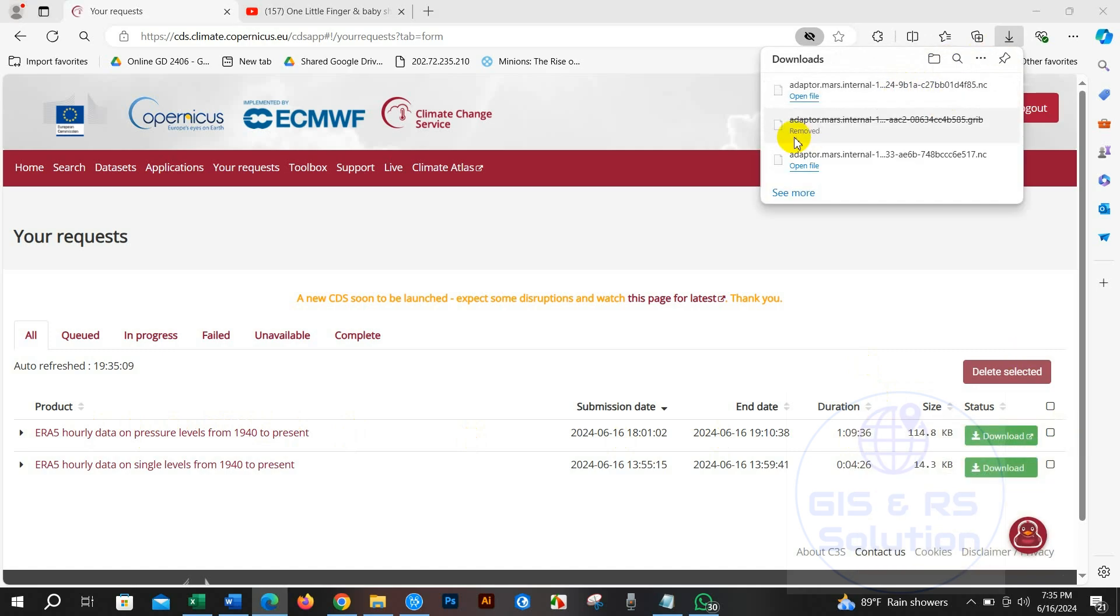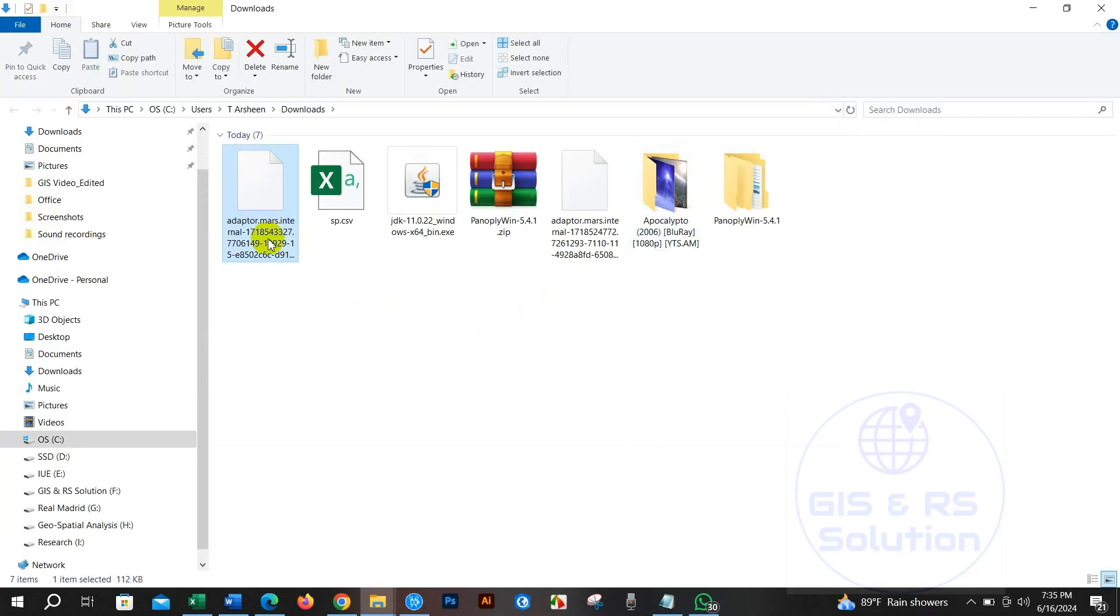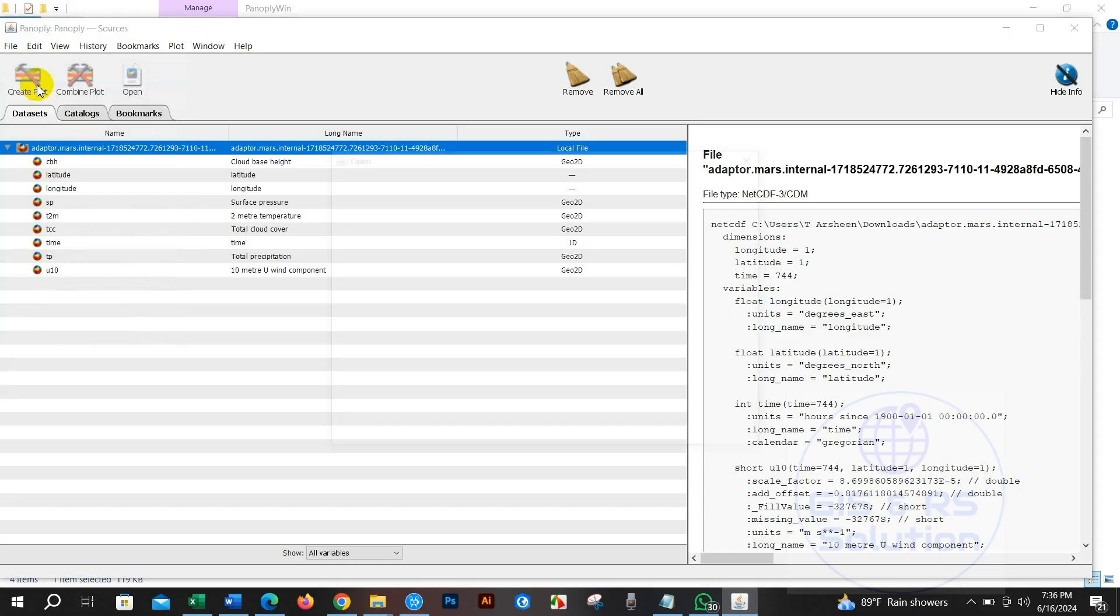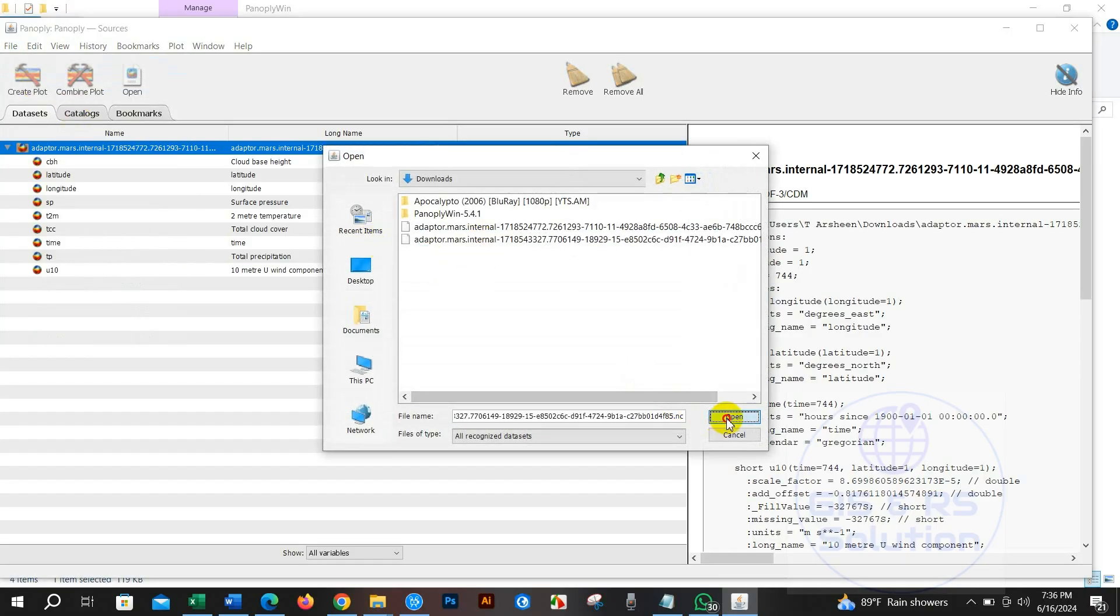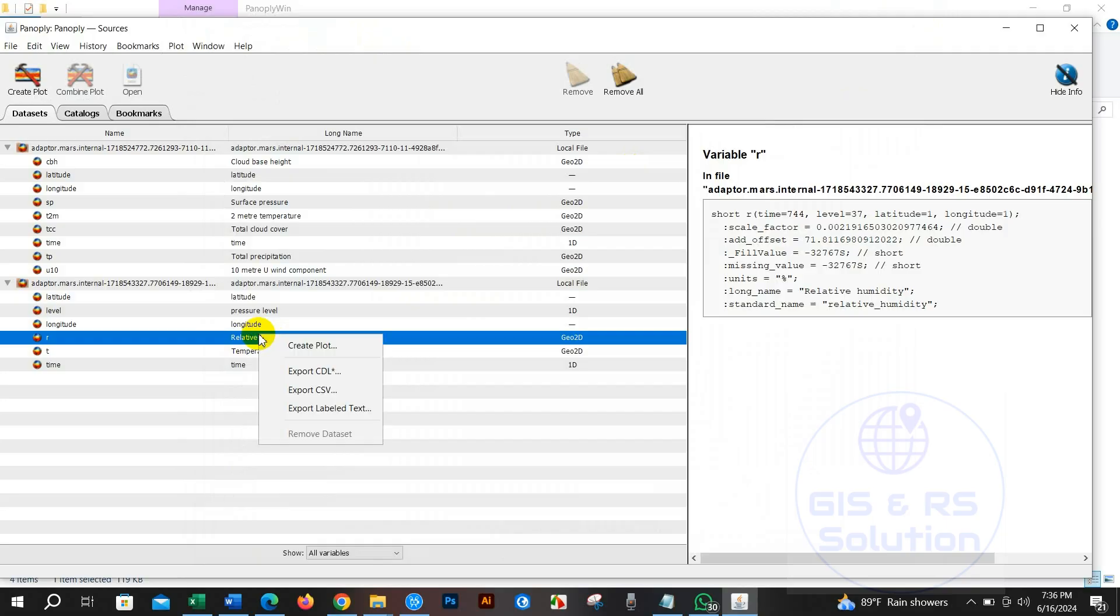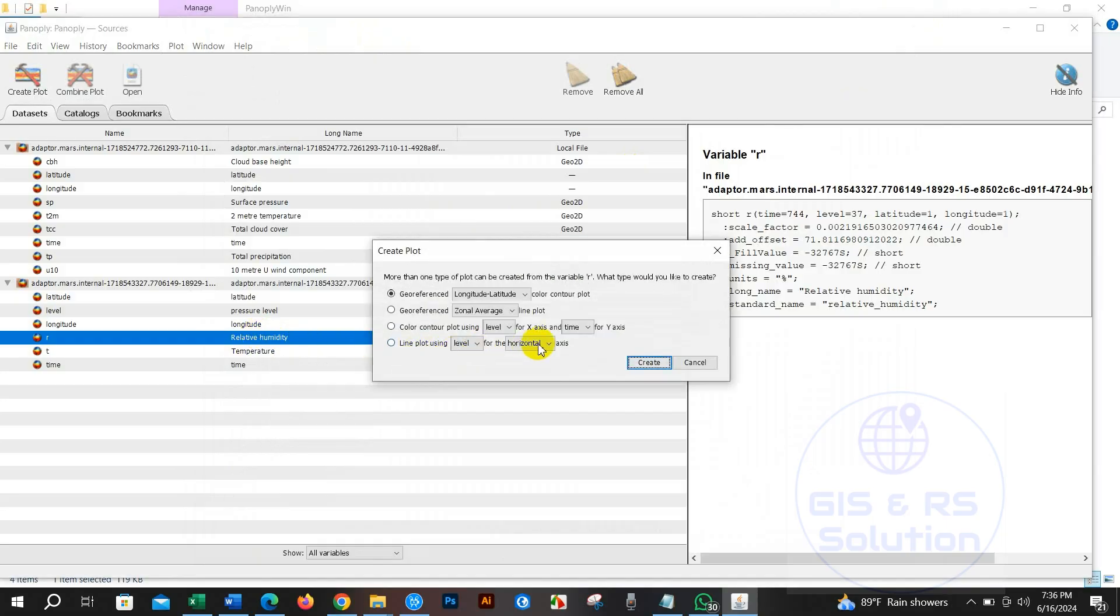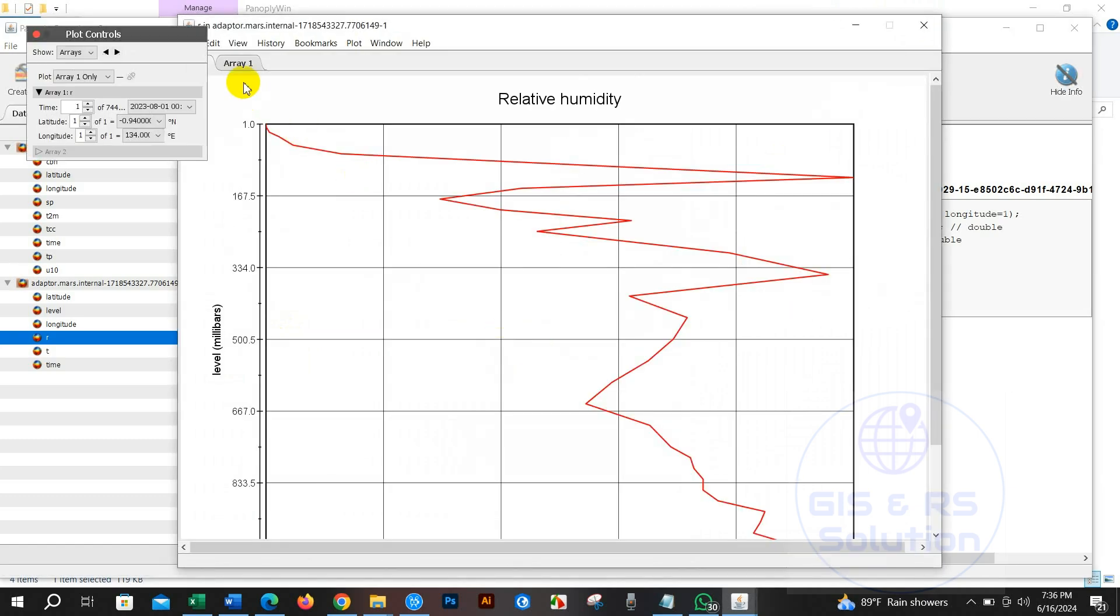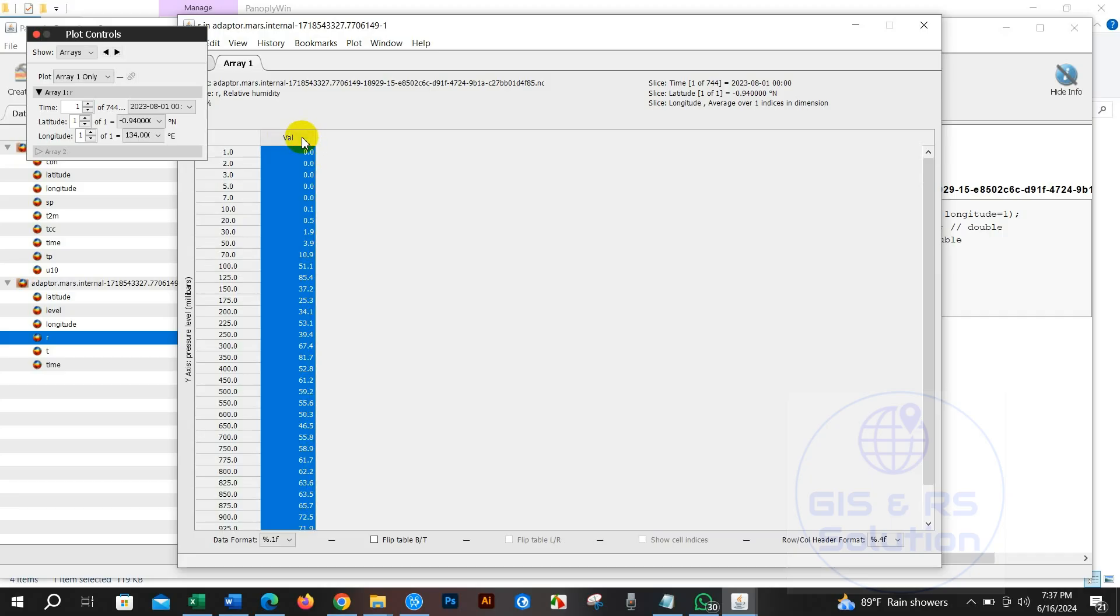For the pressure level data - relative humidity, temperature, and so on - go to File and then Open, and select the NetCDF file. You may see here pressure level, relative humidity, temperature. Similarly, you have to select vertical, line plotting, and then copy this data and paste into Excel.